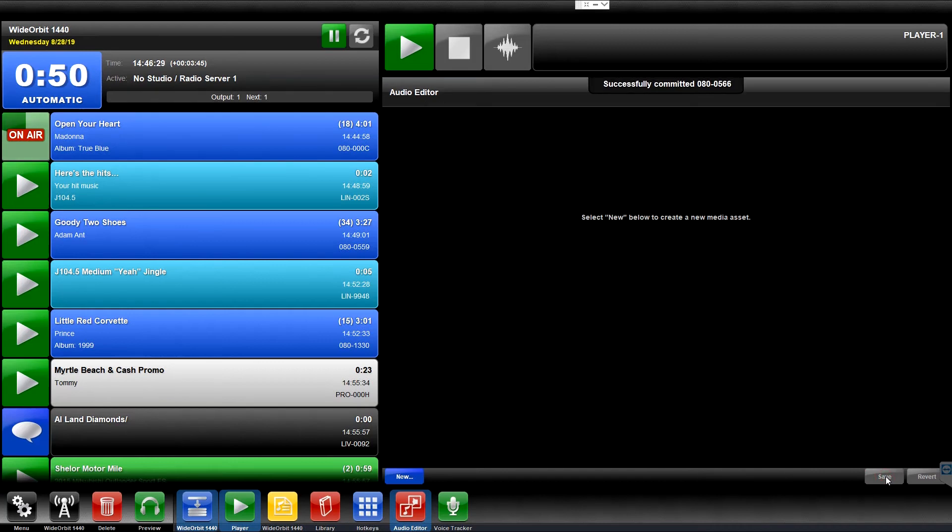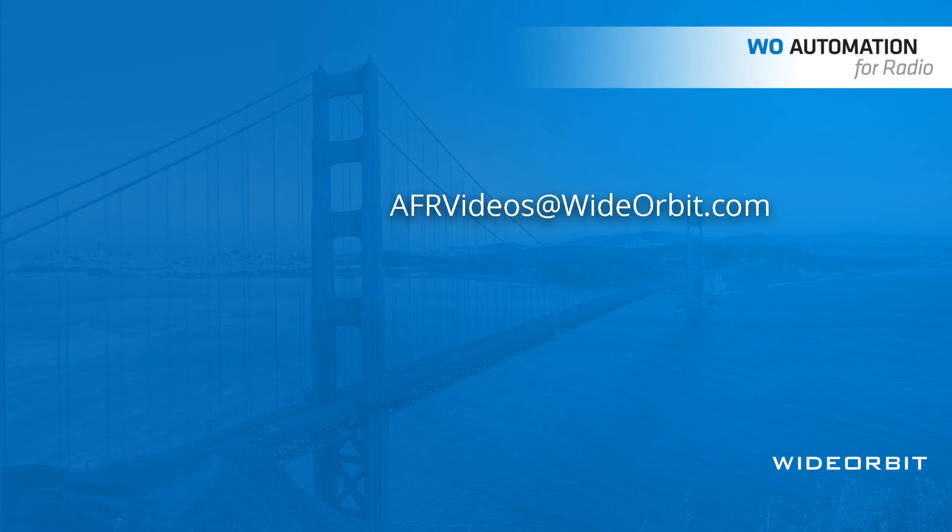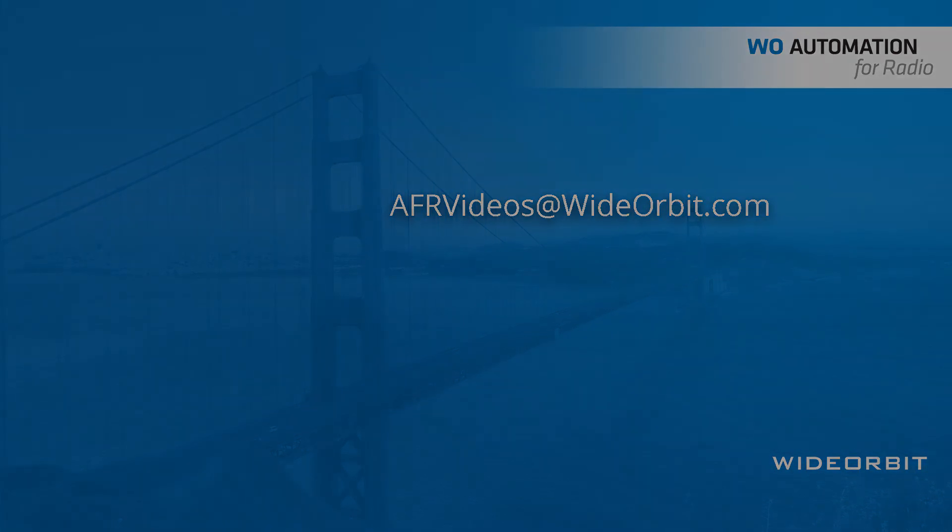We hope you enjoyed this overview of the Audio Editor widget for Wide Orbit Automation for Radio. If you have any suggestions, questions, or comments, please email us at afrvideos at wideorbit.com.